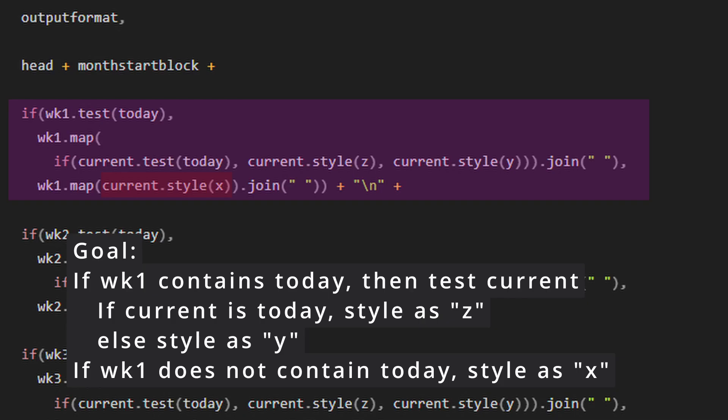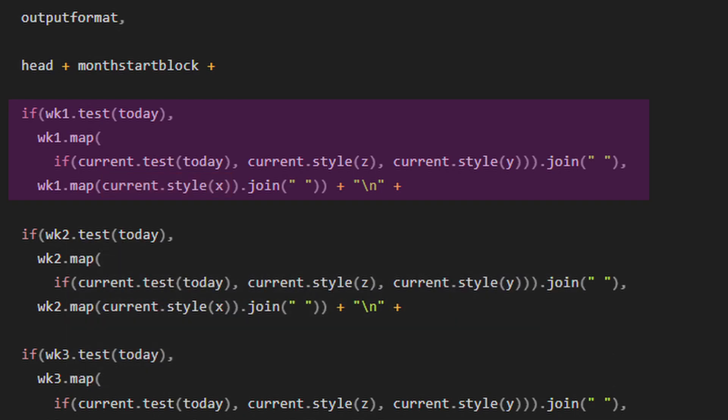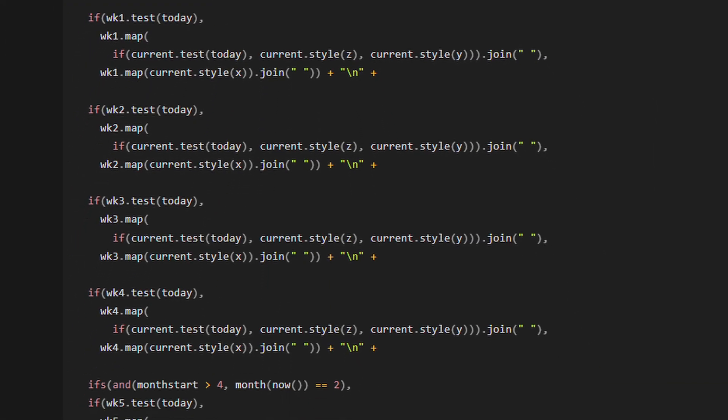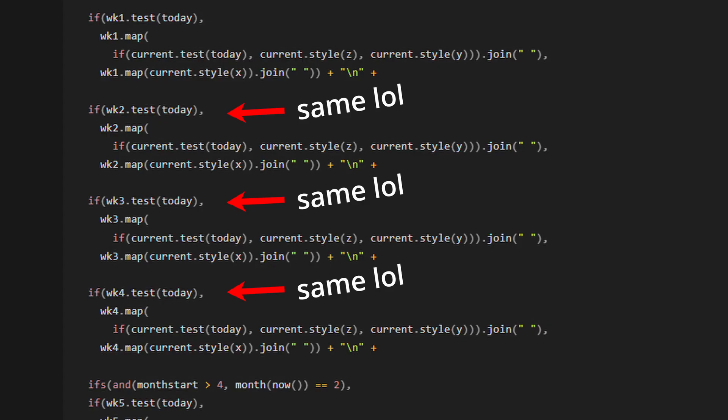And luckily you can do a bunch of copy paste because week two, three, and four are all the same as week one. Just remember to change your numbers from one, two, two, three, and four.